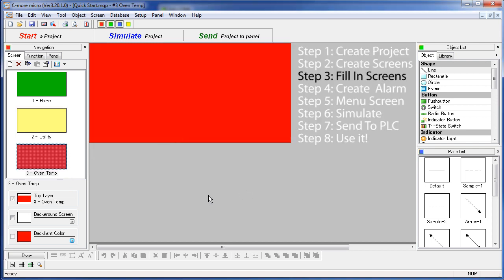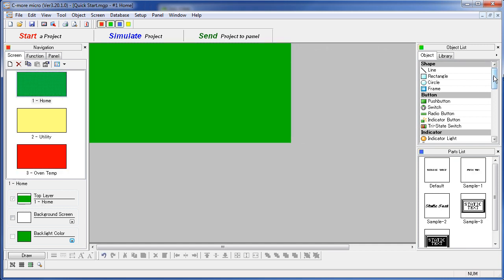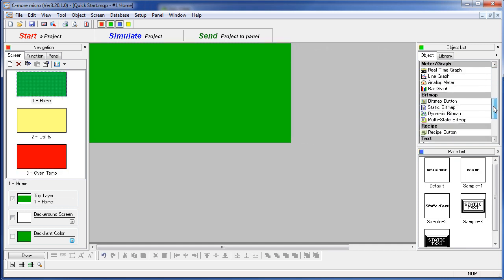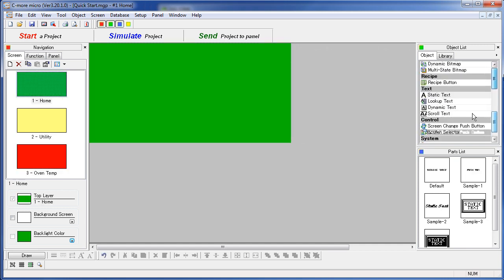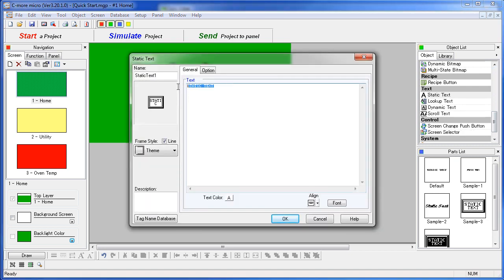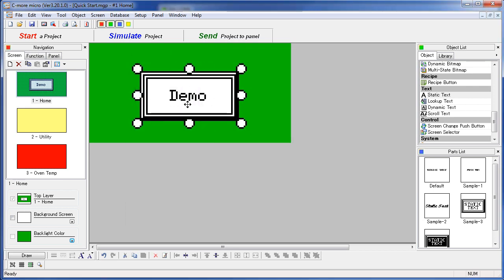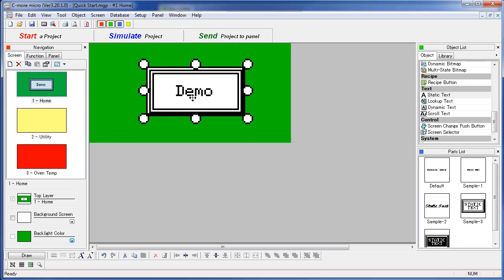Step 3 – Fill in the screens. Our title screen is easy. We just add static text by dragging the static text object onto the screen, fill in the text we want, say OK, resize to fit, and we are ready for screen 2.